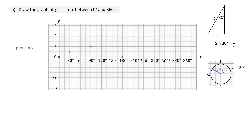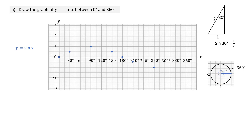When x is 150 degrees, the vertical height is 0.5. When x is 210 degrees, the vertical distance is negative 0.5. When x is 270 degrees, the vertical height is negative 1. When x is 360 degrees, the vertical height is 0, and when x is 330 degrees, the vertical height is negative 0.5.